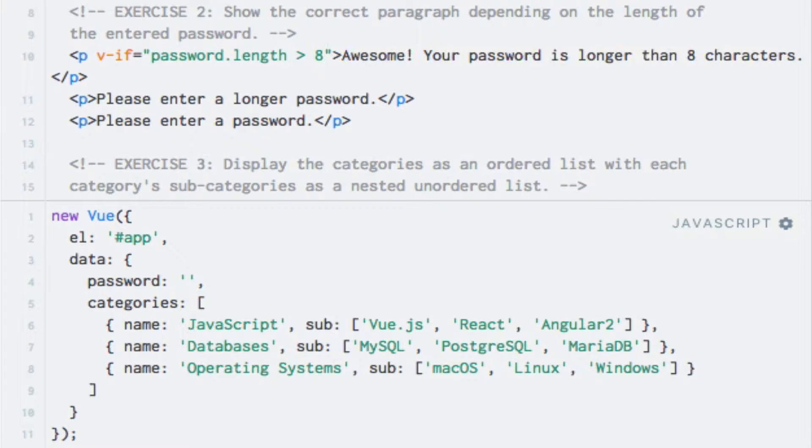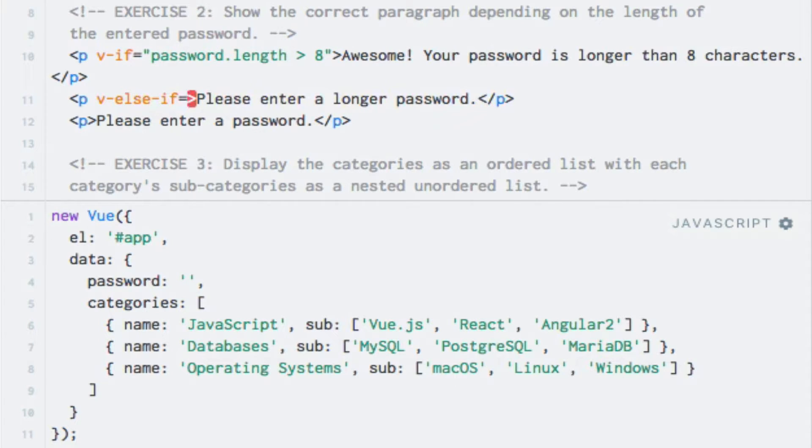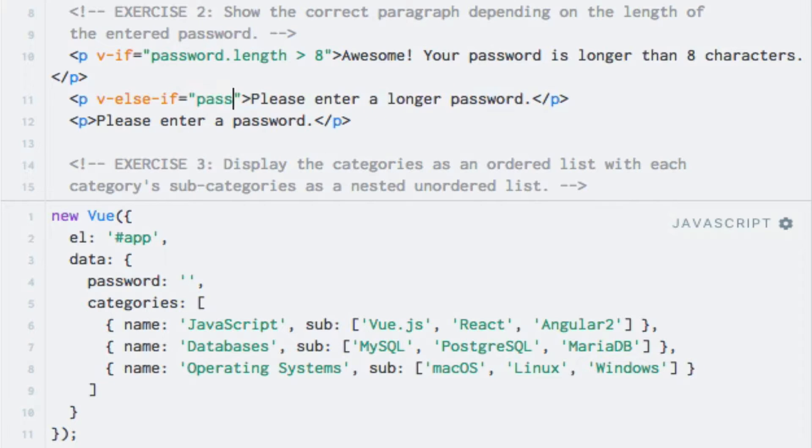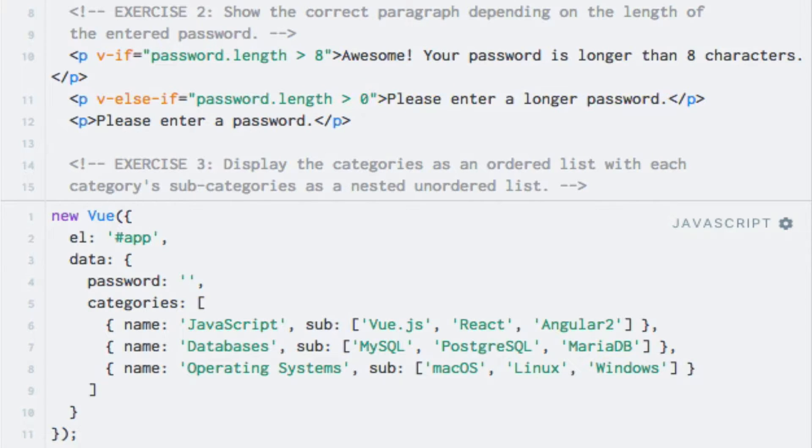For the next paragraph, I'll check if the length is greater than zero with the v-else-if directive. So here I'll write v-else-if, and for the expression I'll write password dot length greater than zero. By doing this, I know that if this evaluates to true, then the length is between one and eight.